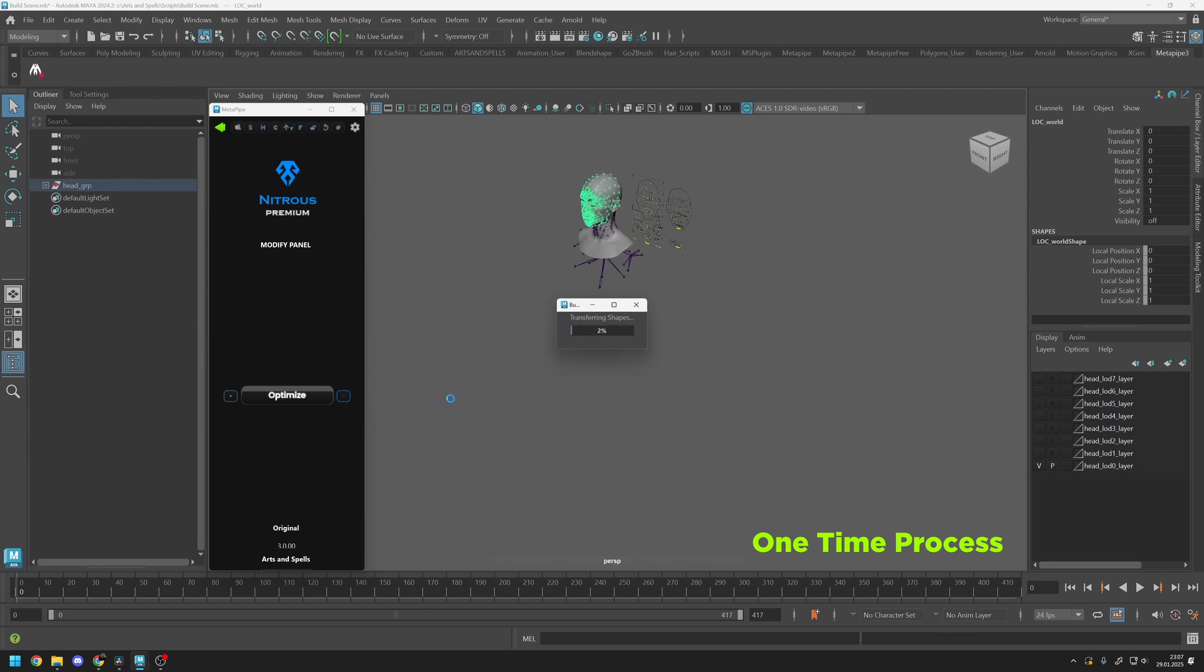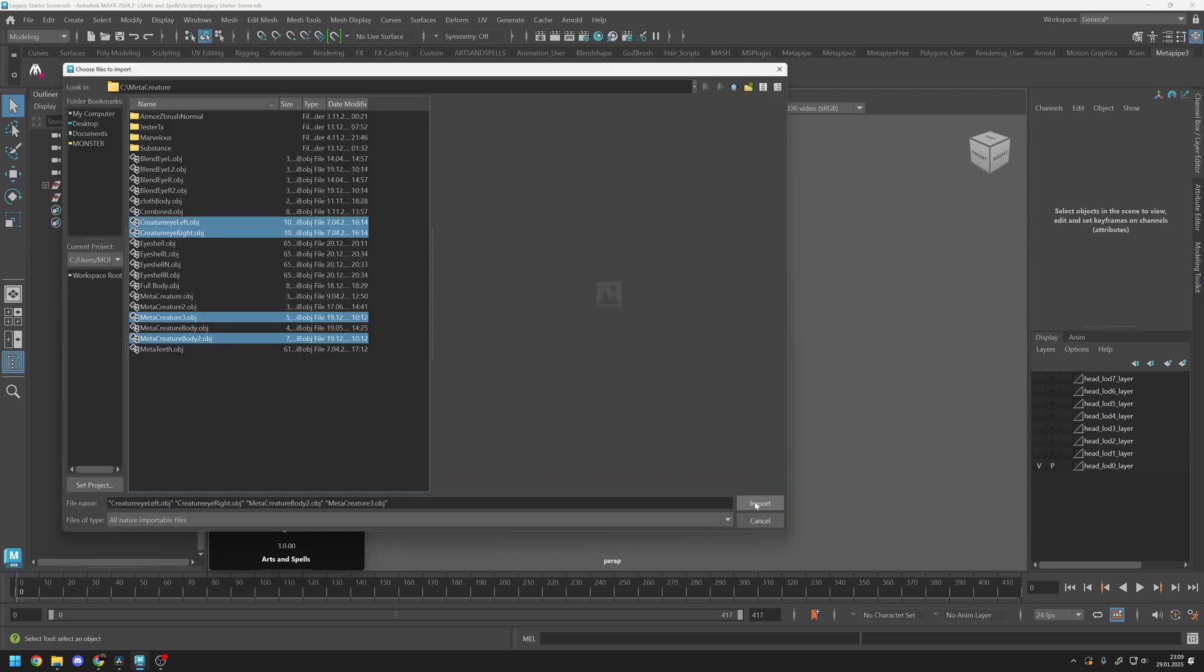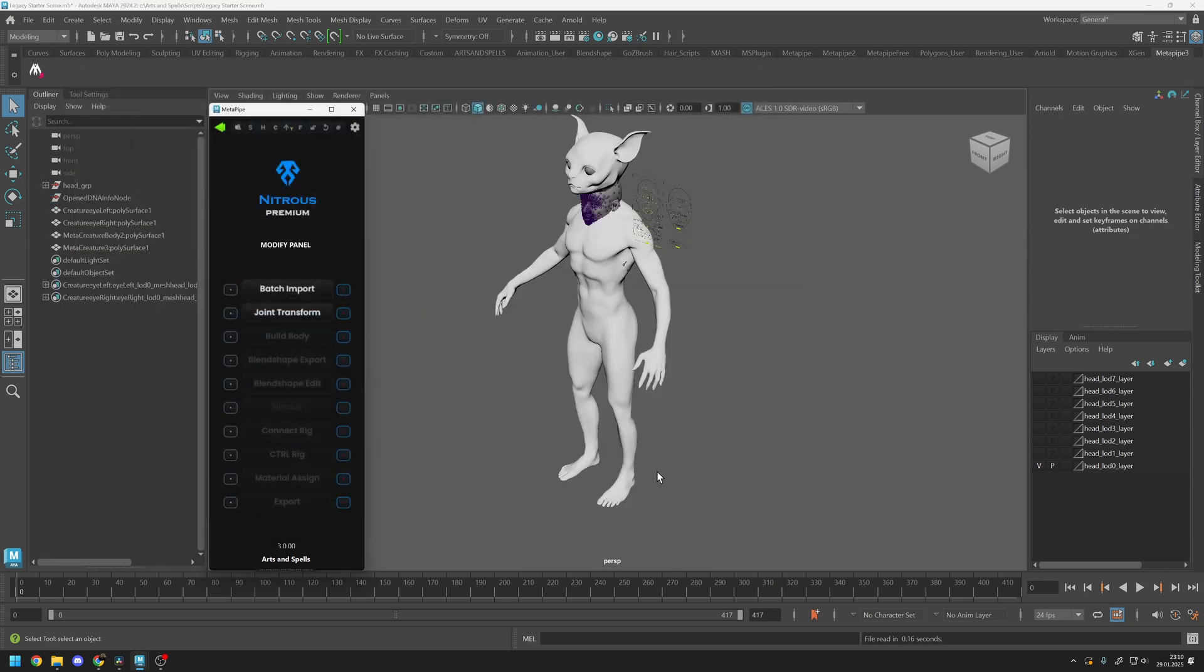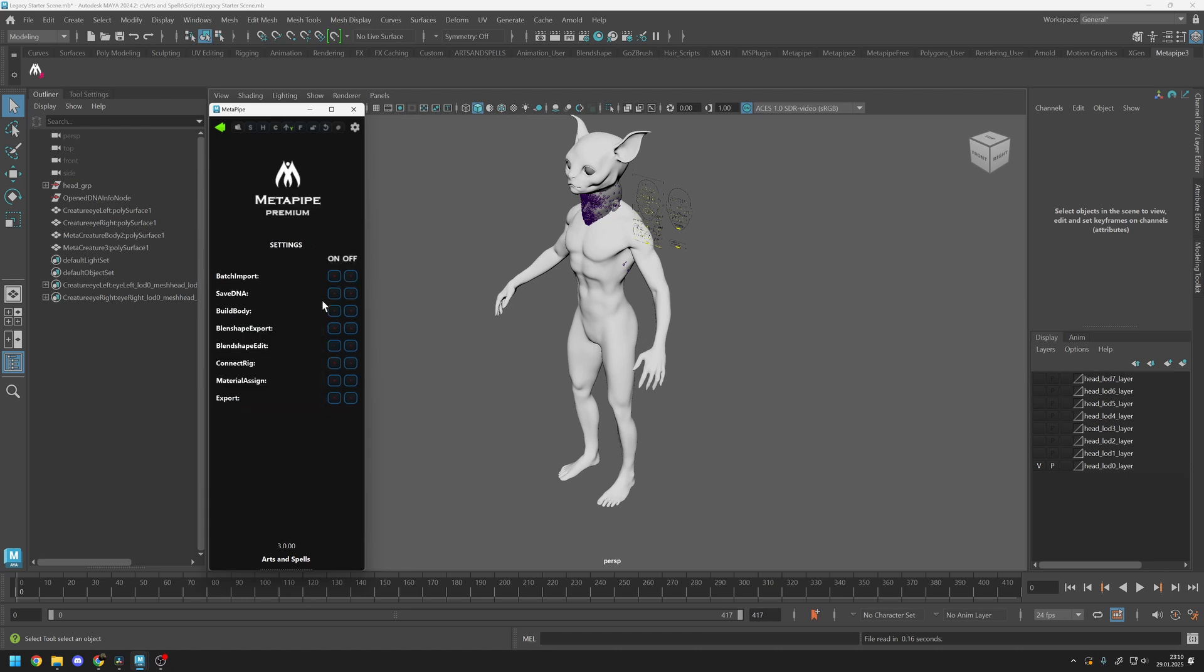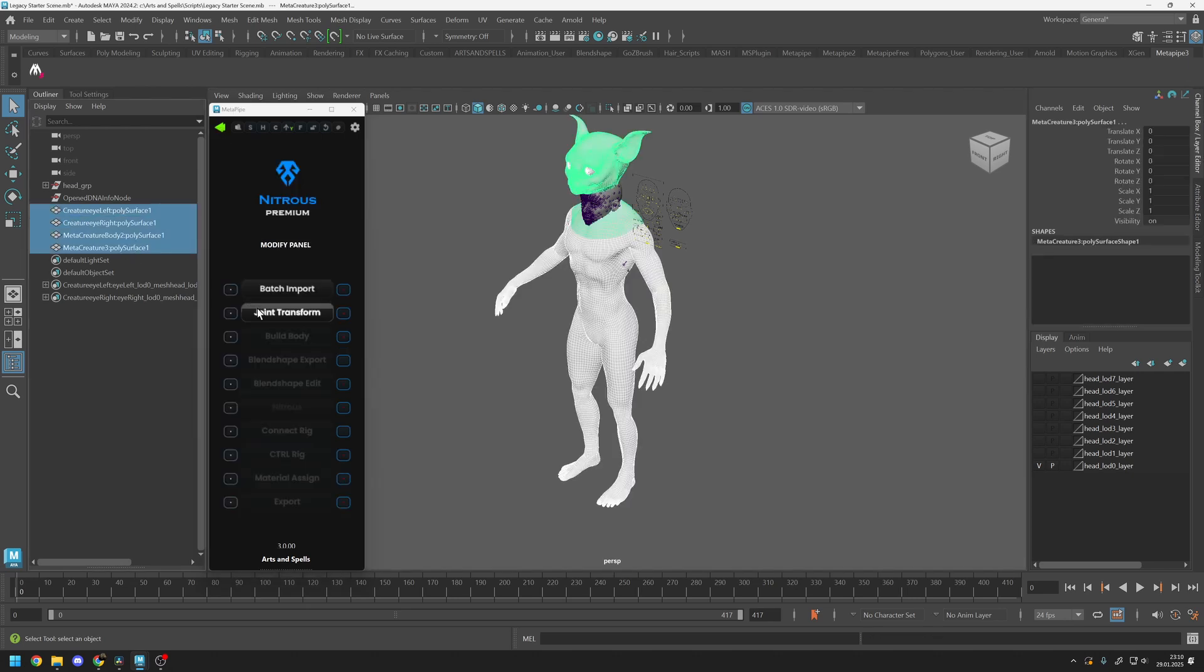After optimization, Nitrous can be used in the same way as the original workflow. Simply import your meshes and navigate to the Joint Transform settings. Enable Save DNA and Build Body, then select your meshes and click Joint Transform.